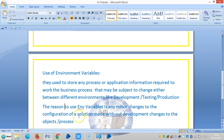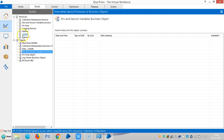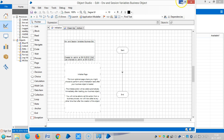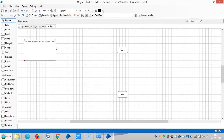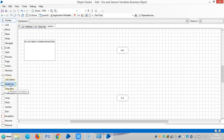In the last video we saw how to use environment variables in process studio. Now I am going to show object studio. As earlier I have created one business object, I am going to an action and designing the same loop here.